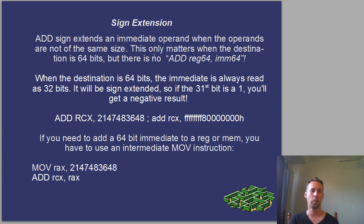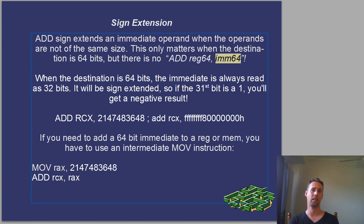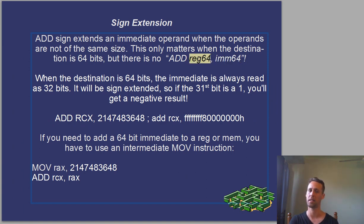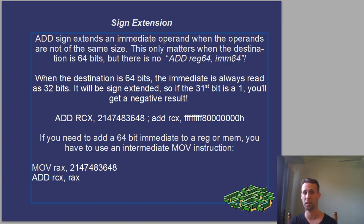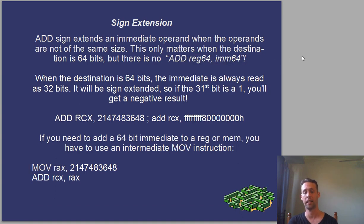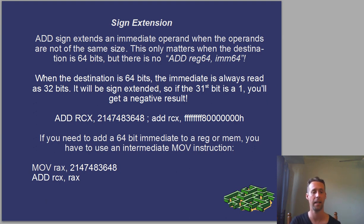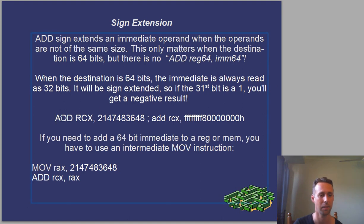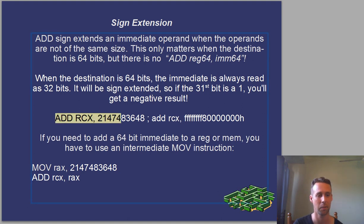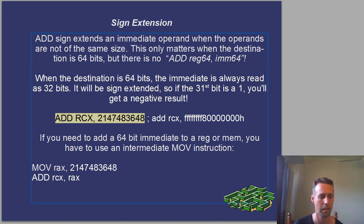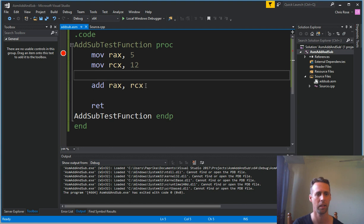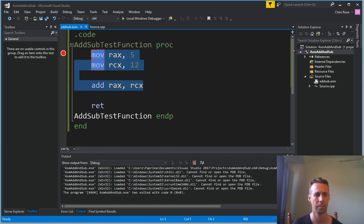Sign extension. Okay, so this is really weird, but there is no add reg 64 and a 64-bit immediate value. The closest thing we've got is add reg 64 and an immediate 32-bit value. And the add instruction actually sign extends the 32-bit operand, which means that if you try this, you'll see something really weird.